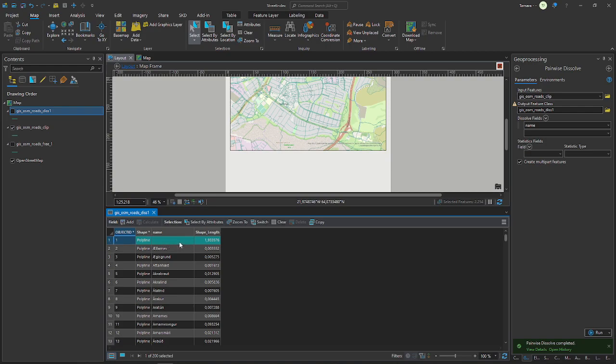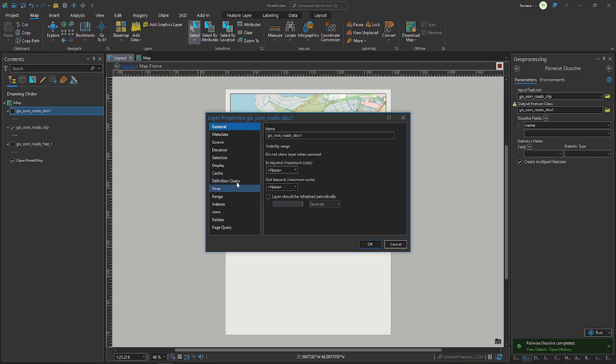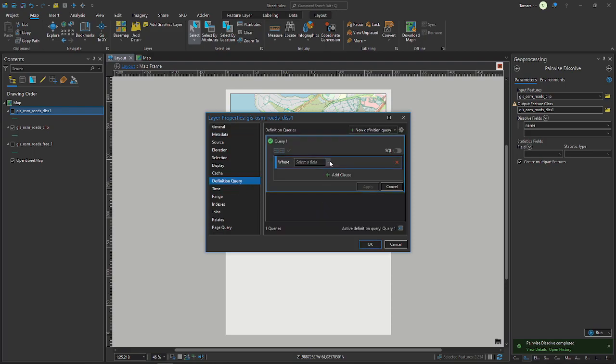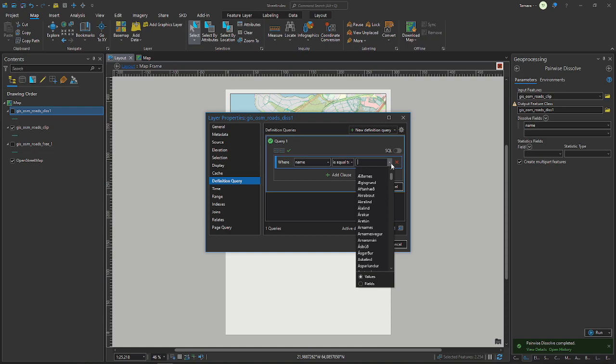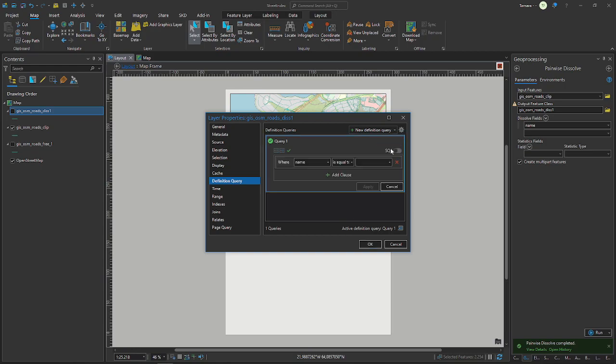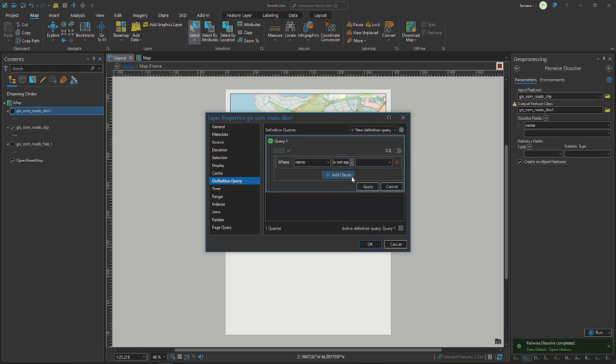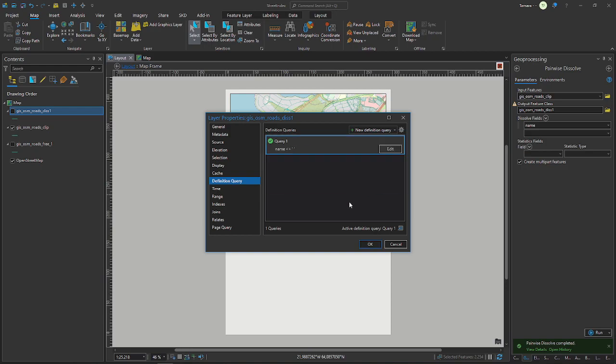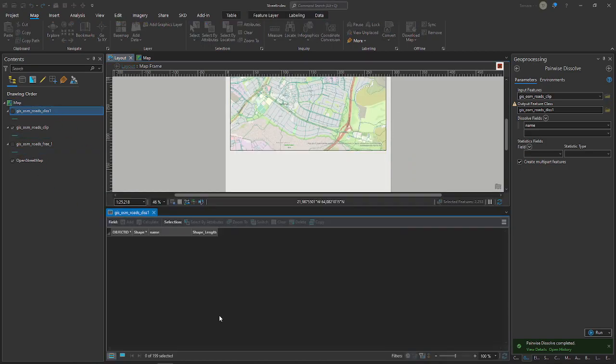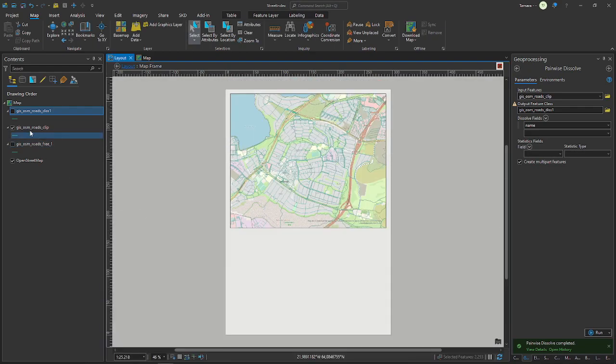Also, we don't need streets that don't have a name because how would you know which name is displayed or is meant? So I will clip them out. I reduced them with the definition query where the name is not equal empty, so it will just display the streets that have a name. You open it again, you can see the empty one is gone.